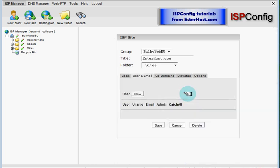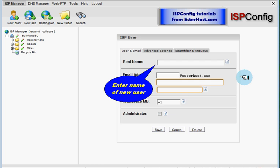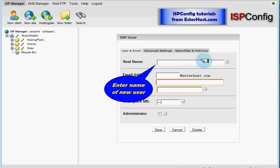Once we are on new user creating page, we have to click on new to create new user. Another form opened. And we have to enter name of new user.